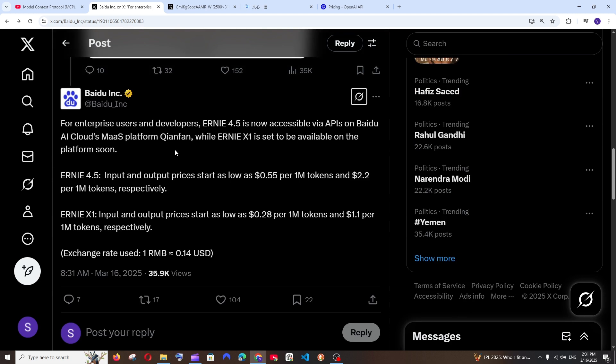As you can see here, Ernie 4.5 and X1 are now available via APIs. Look at the cost. The input and output prices start as low as $0.55 per million tokens and $2.2 per million tokens.